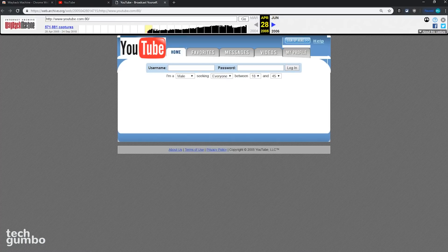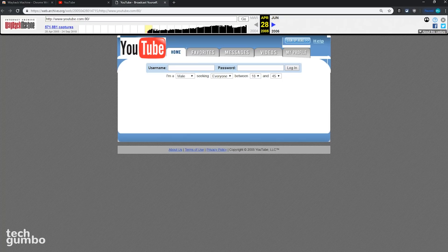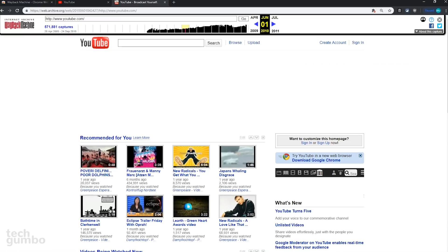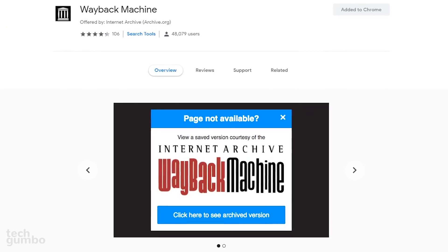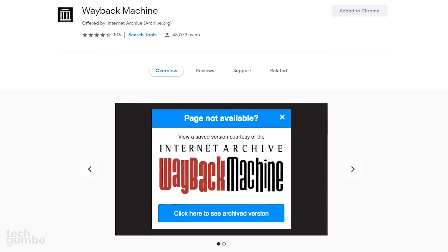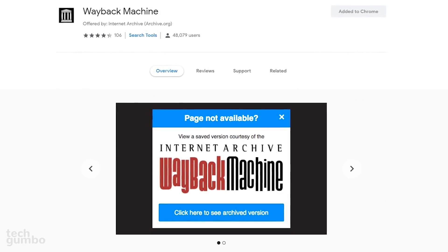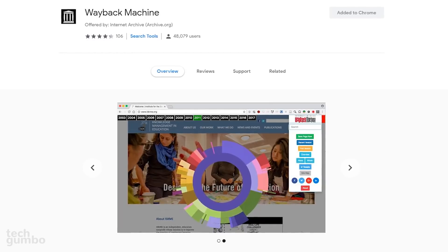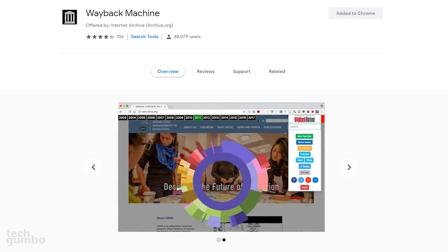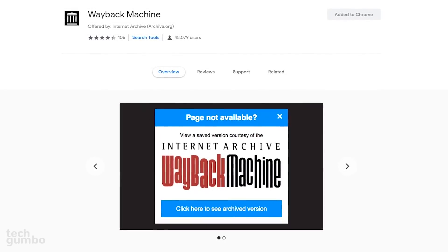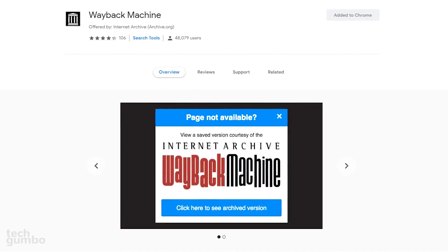Most people might be surprised to learn that YouTube was a dating site in its earlier days. Using the timeline here at the top, you can jump to another archived page for that site. Let's take a look at June of 2010. As you can see, YouTube has changed quite a bit over the years. Even with billions of webpages stored, the Wayback Machine doesn't have every webpage ever created, but it's a cool extension to discover what your favorite websites used to look like.